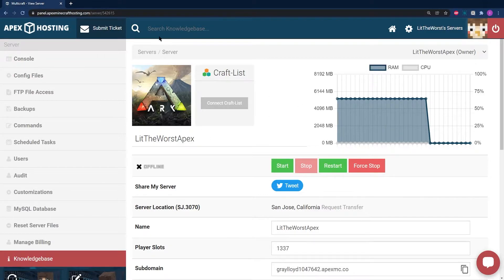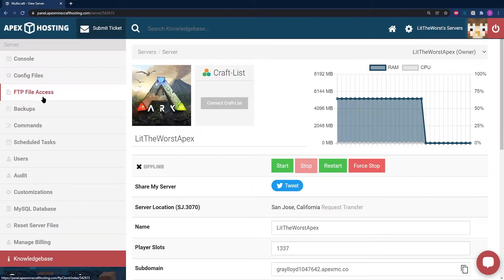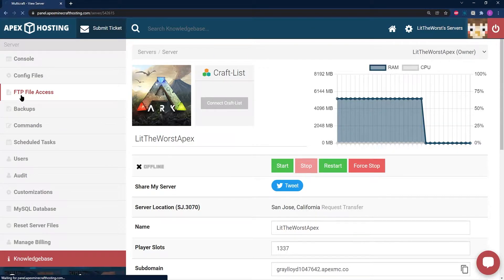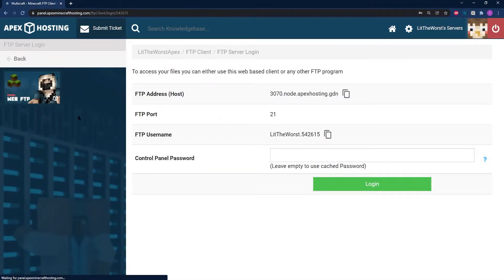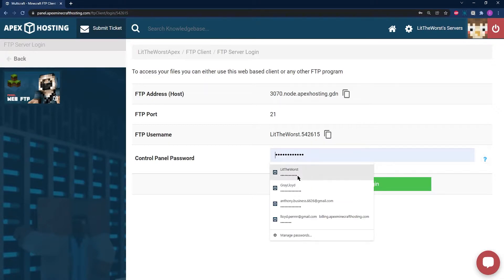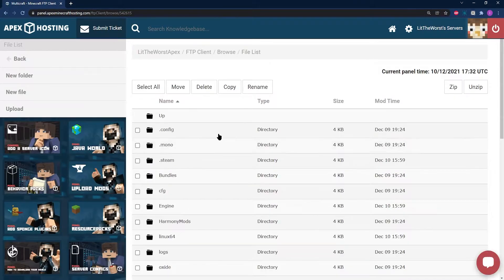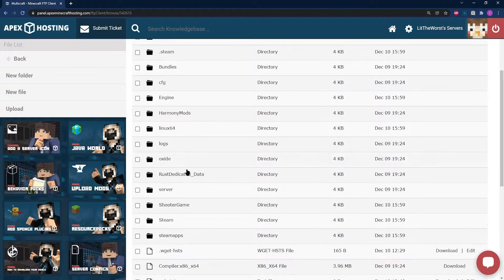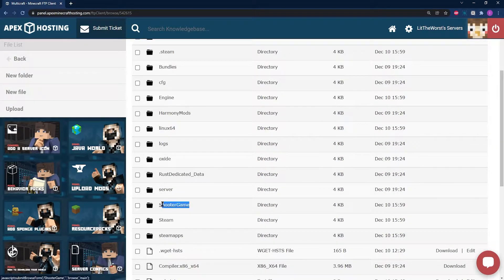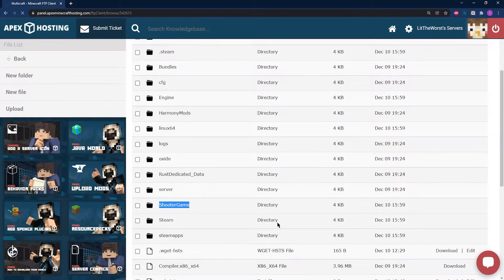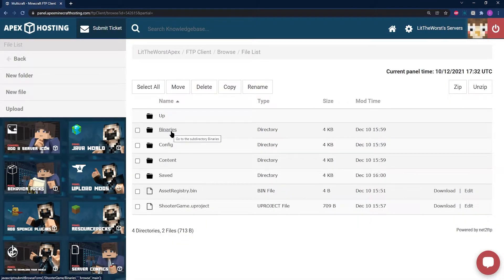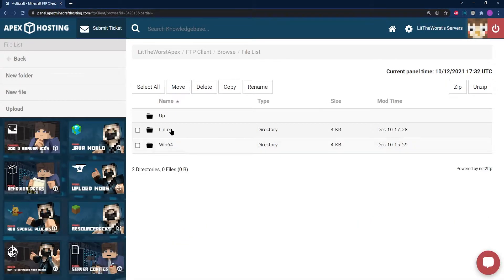The first thing you're going to want to do is head to your main server page and then click on your FTP File Access on the left-hand side of the page and put in your info. Once you are logged in, find your Shooter Game folder and click into it, then head into Binaries. Now click into Linux.